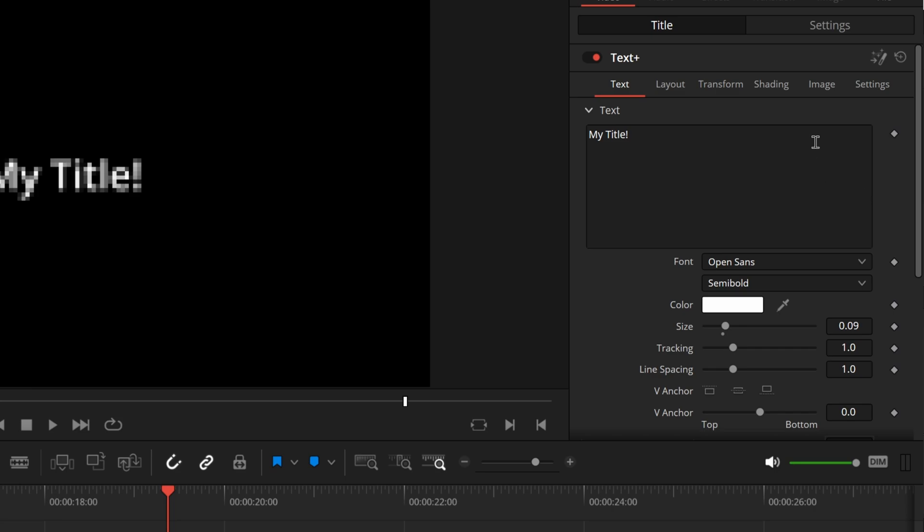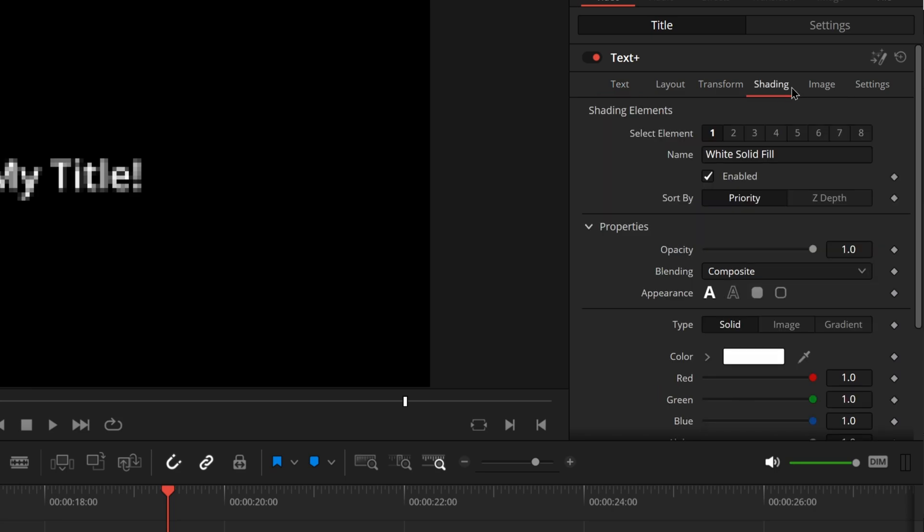There's also a lot more versatility with the text plus node than the regular text effect. Welcome to an ongoing series on my channel where I try to teach you something quick and easy in DaVinci Resolve. Let's get to it.